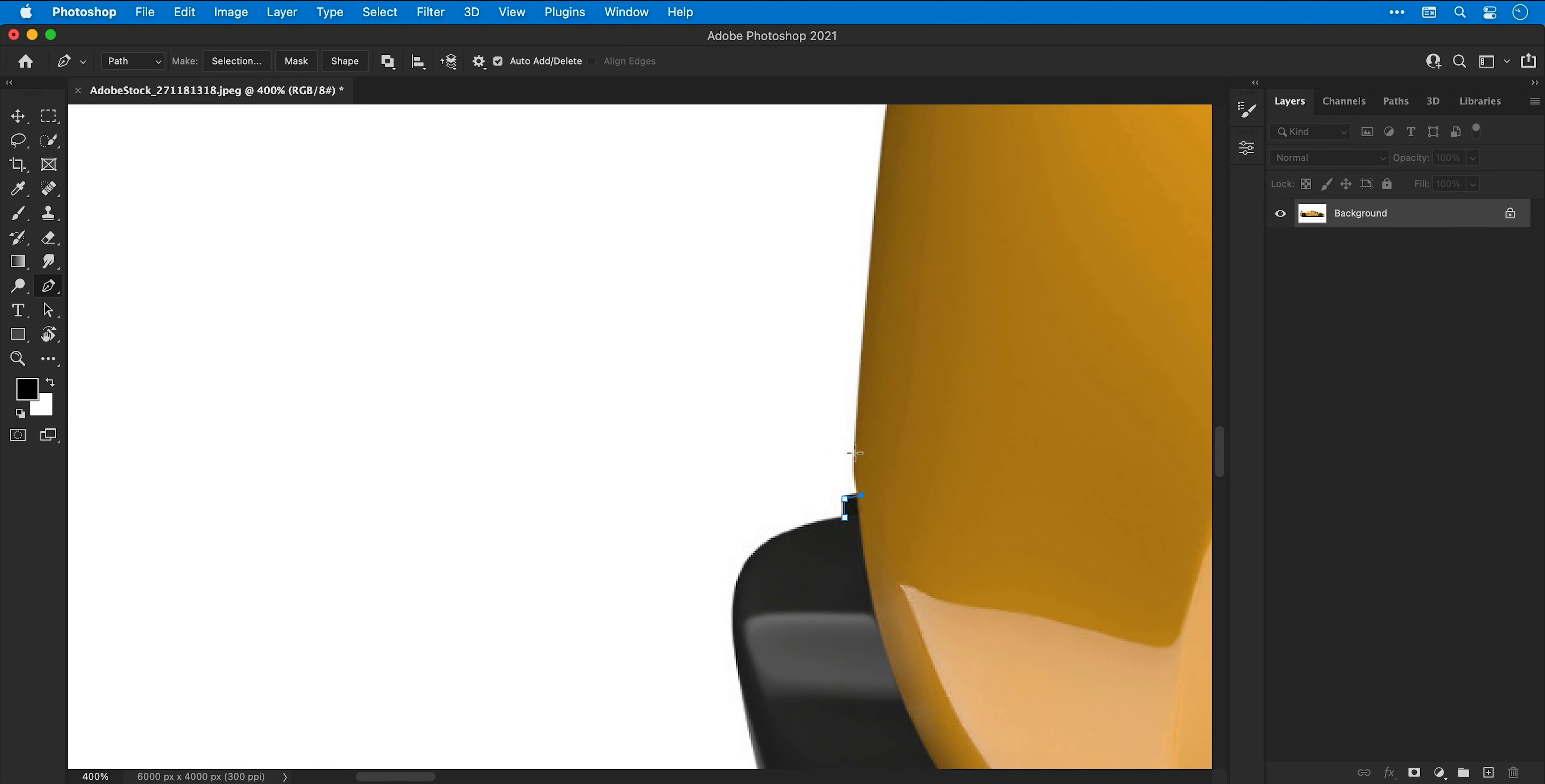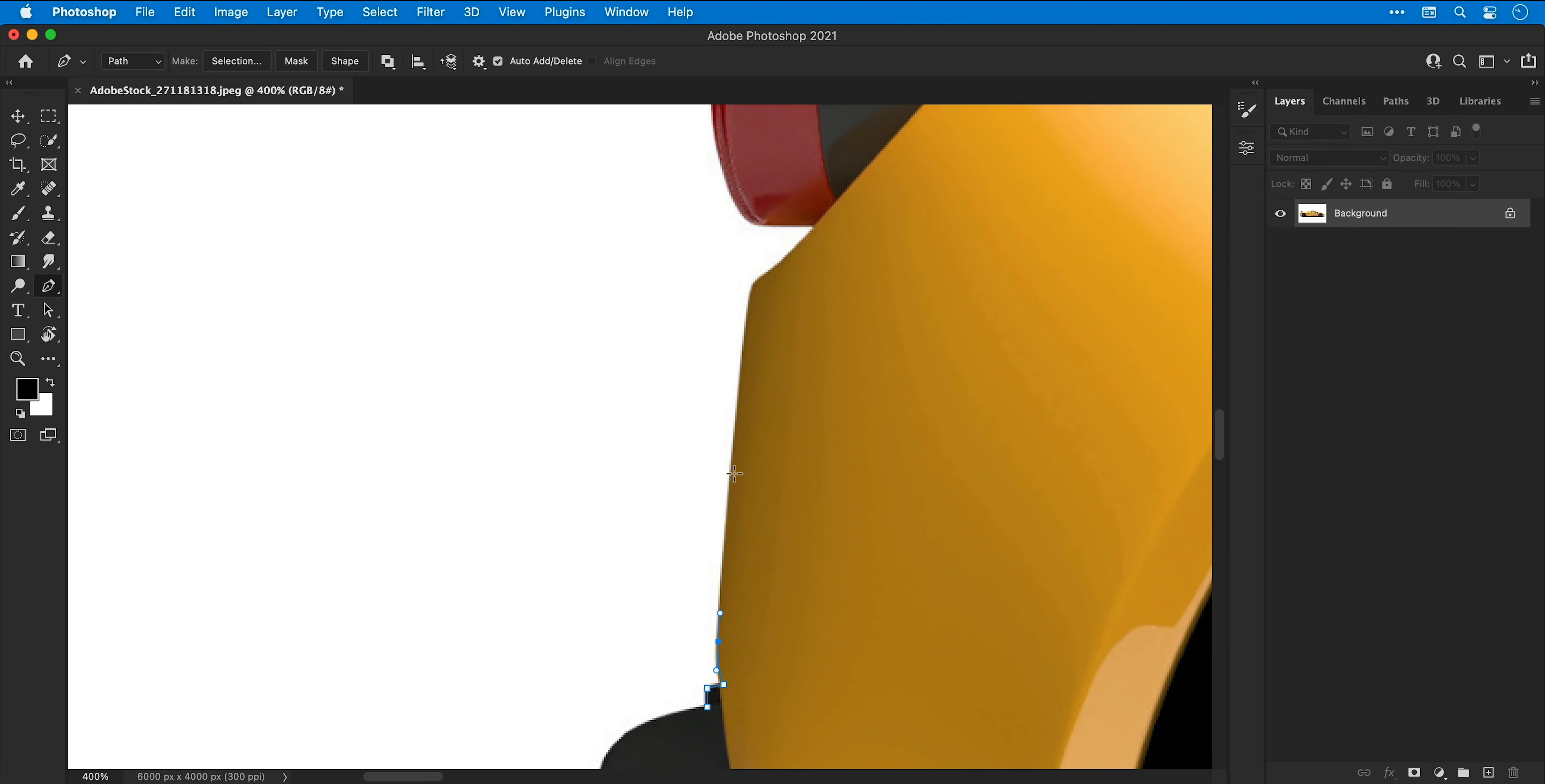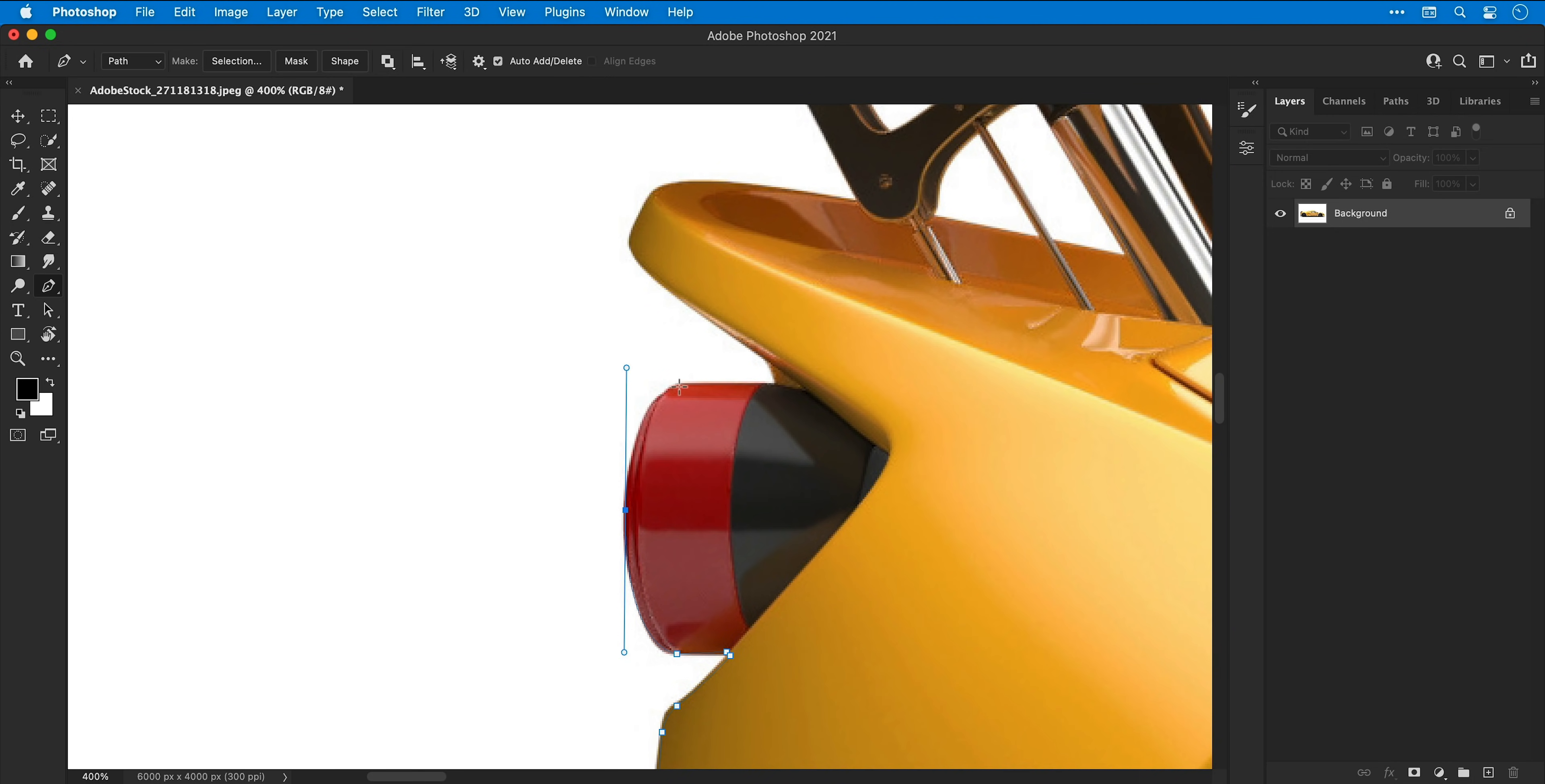Now using the pen tool I'm going to draw a path around the product. To draw a path with straight lines it's as simple as click click click and you create a straight line dot to dot. However if you have curves in your image like I do, you want to click and hold to drag out the curve and adjust the curvature, and then if you click again it will try to complete that curve as accurately as it can.